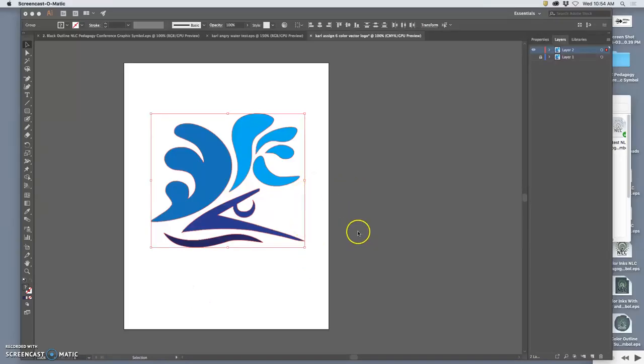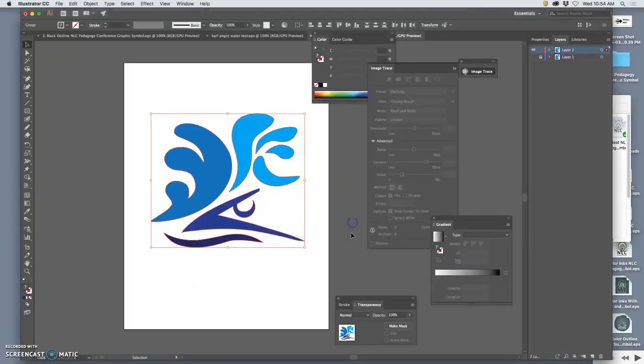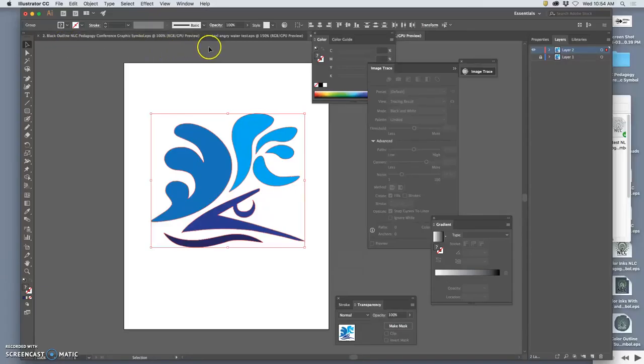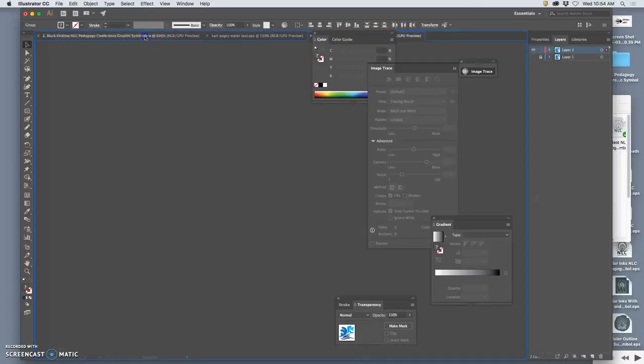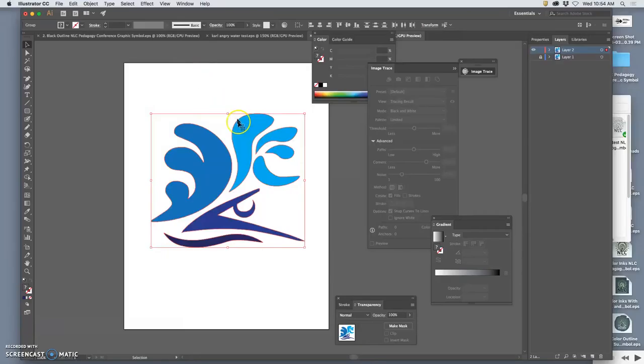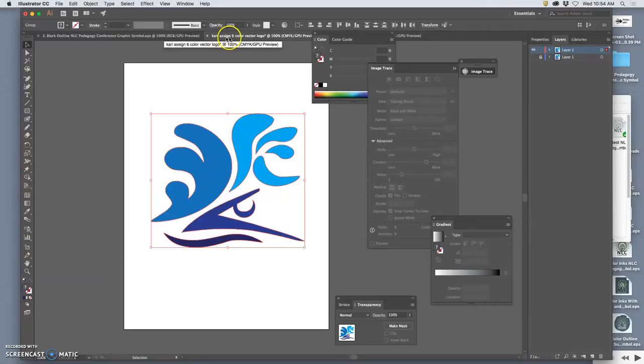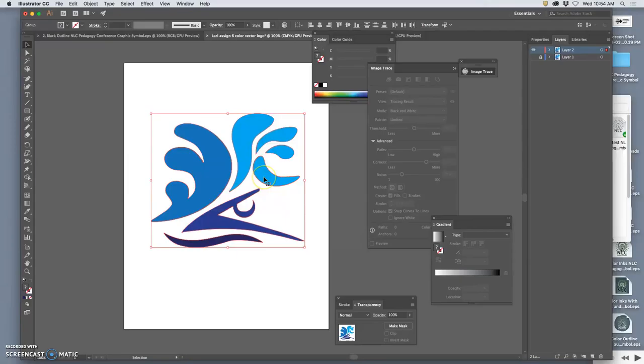All right, so now we are in Illustrator, and we have created a new color version of our logo. How have I named it? I named it Carl Assignment 6 Color Vector Logo, because this allows us to do basically a color fill on the different paths individually.